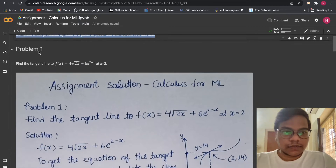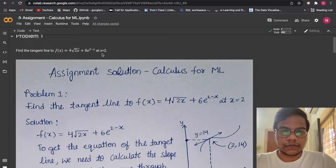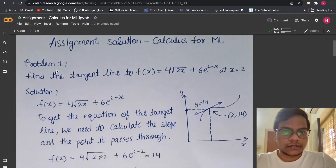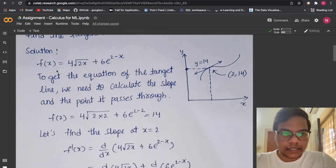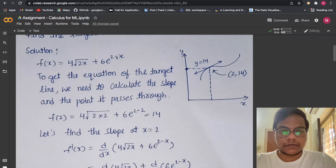Problem 1: Find the tangent line to f(x) = 4√(2x) + 6e^(2−x) at x = 2. So we have to find the tangent line. Here you can see f(x) = 4√(2x) + 6e^(2−x).